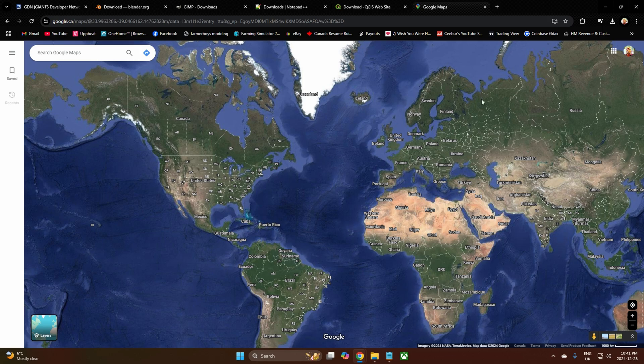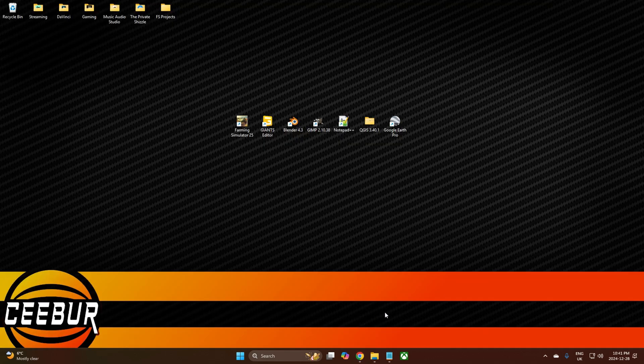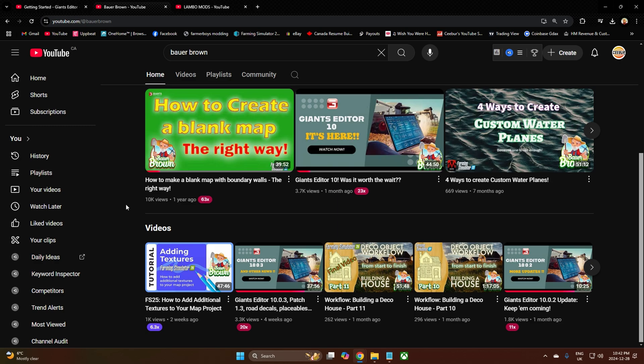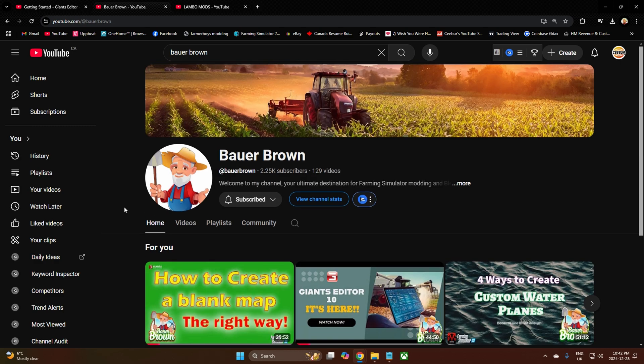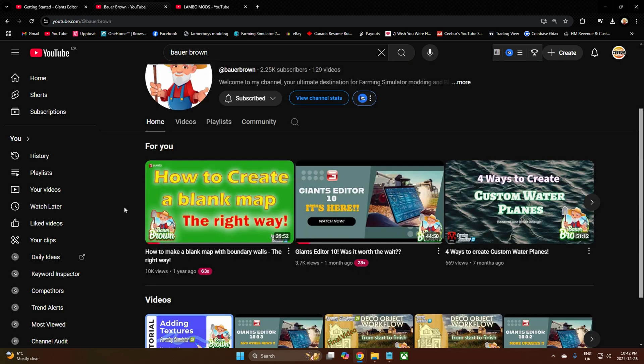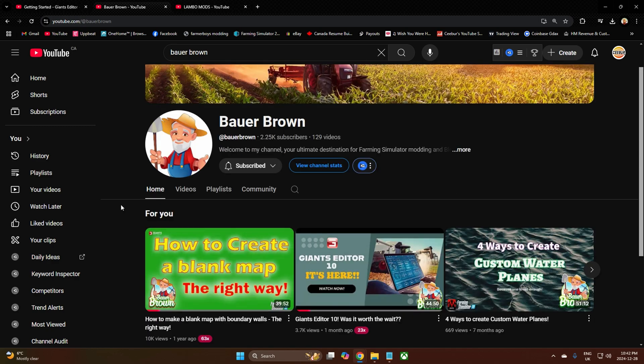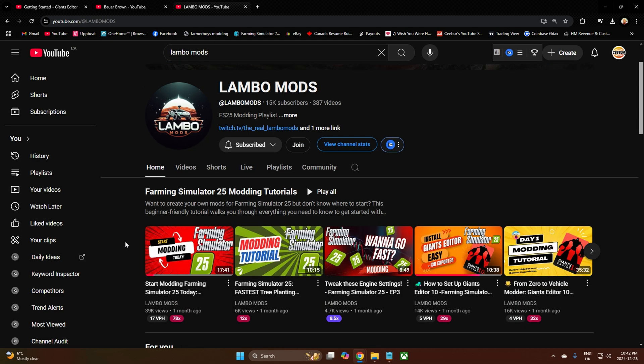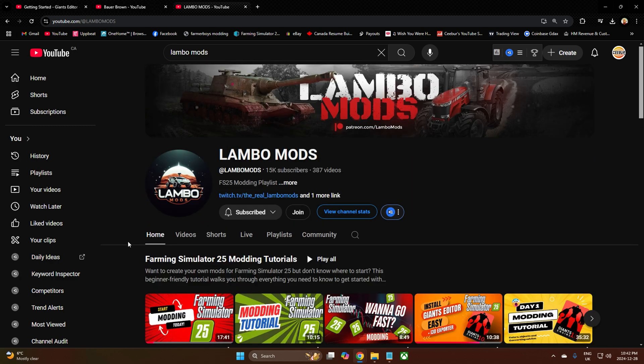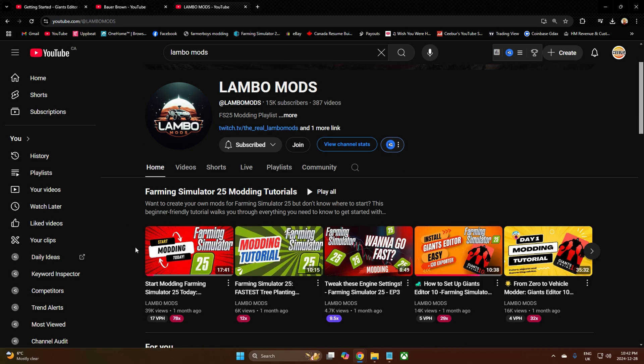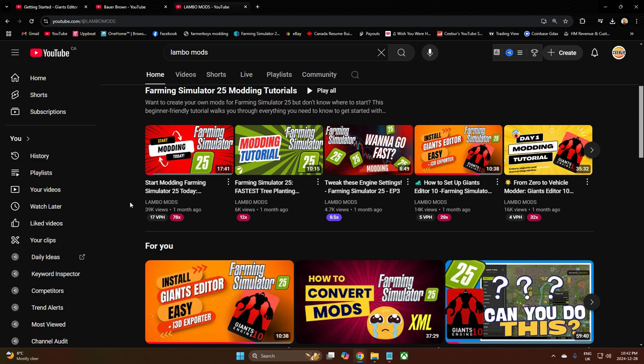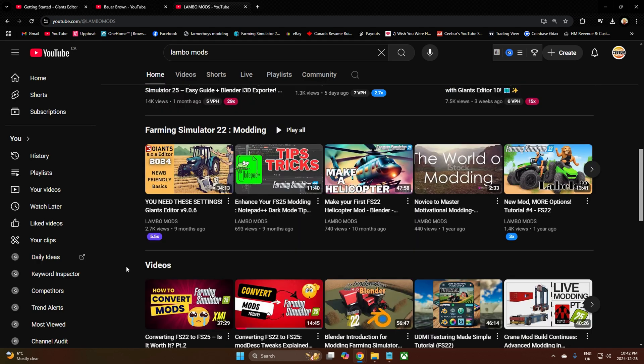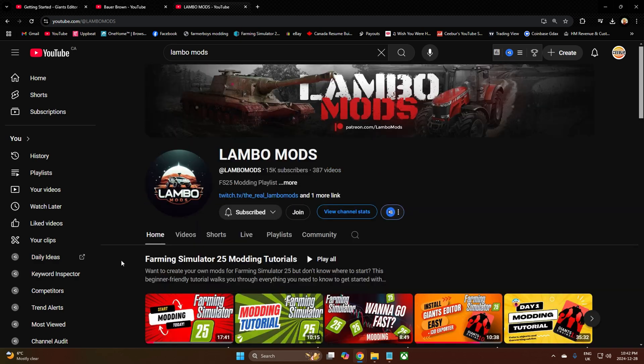I also have two people I highly recommend for tips and tricks. One is Bauer Brown—he has many videos on how to use Giants Editor and Blender, predominantly about map making. The other is Lambo Mods, for making mods as opposed to maps. Both of these guys really know what they're talking about. Lambo Mods is some kind of wizardry phenom. Links are in the description for both channels.